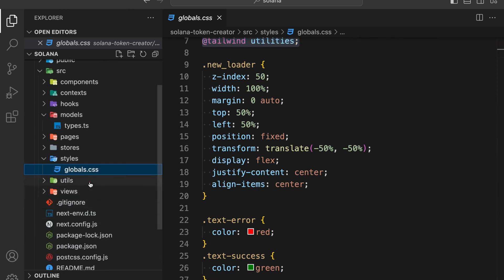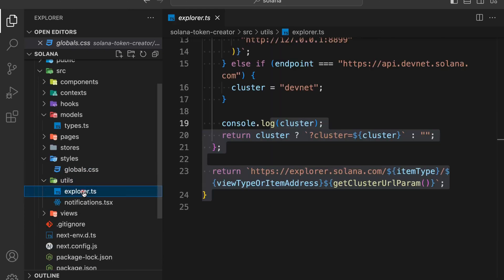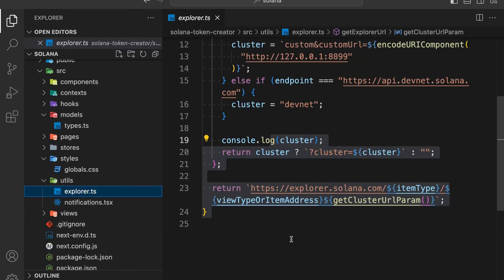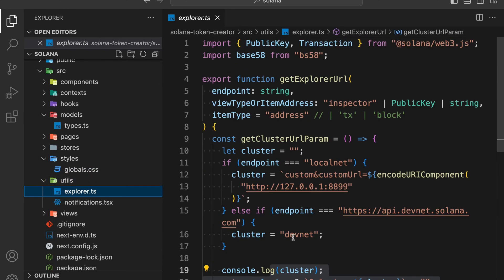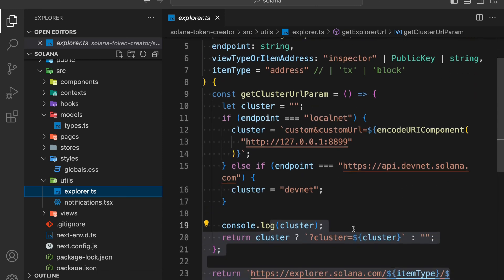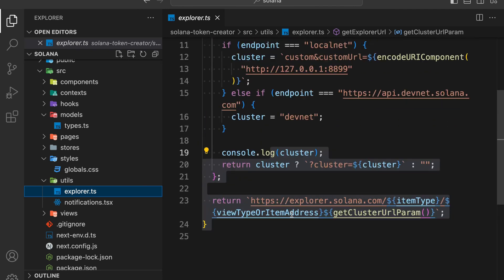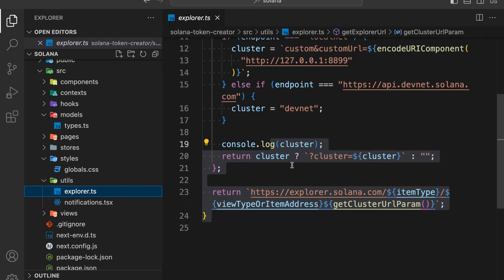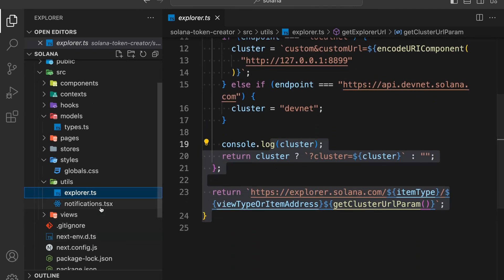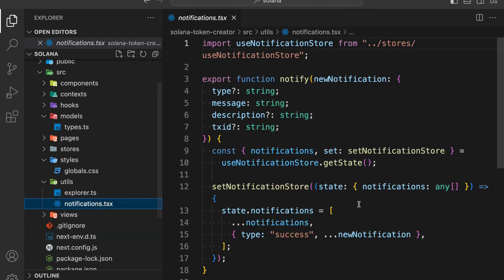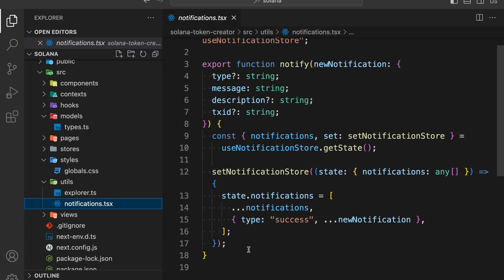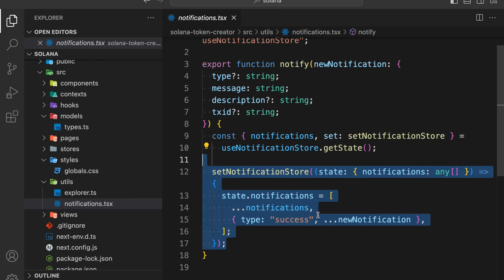Here in the styles folder, we've done all the configuration for CSS since we are using Tailwind CSS in our project. We have a couple of libraries, the configuration file, and some custom CSS I've written for designing. In the utils folder, we have the explorer utility so that once a transaction completes, we can display different URLs for the explorer depending on whether it's mainnet, devnet, or testnet.